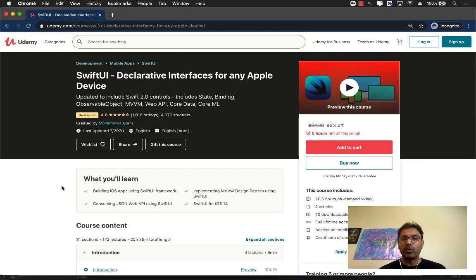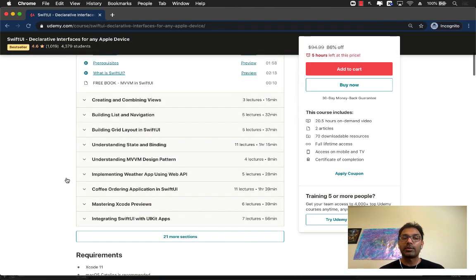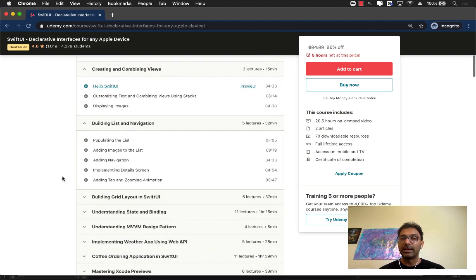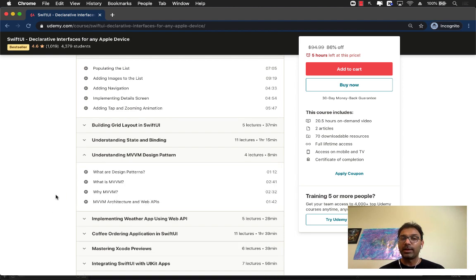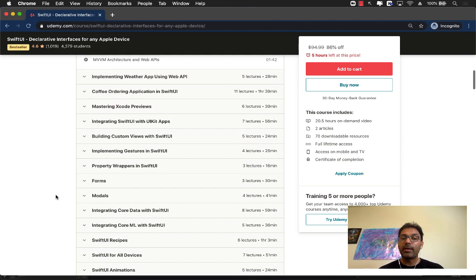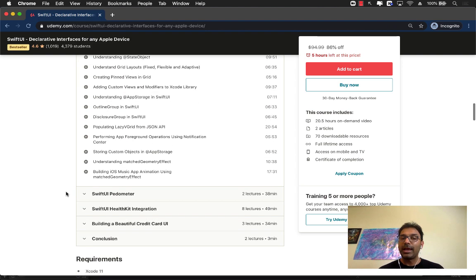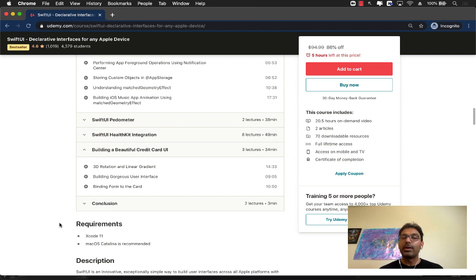If you like this video and want to support the channel, check out my Udemy course on SwiftUI. It is 20-plus hours of SwiftUI content and a best-selling course on Udemy. We cover creating and combining views, building lists and navigation, the MVVM design pattern, integrating SwiftUI with Core Data, iOS 14 changes, animations, and building a beautiful card interface. Check the YouTube description for the link, and there's also a Patreon link if you want to support monthly. Thank you so much.